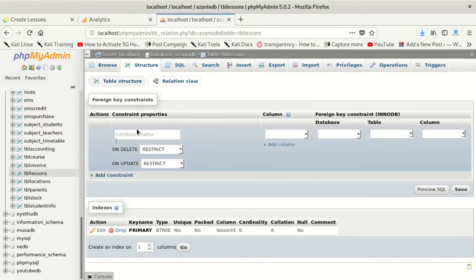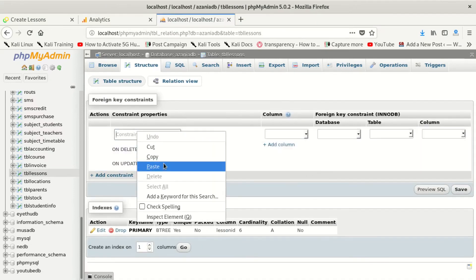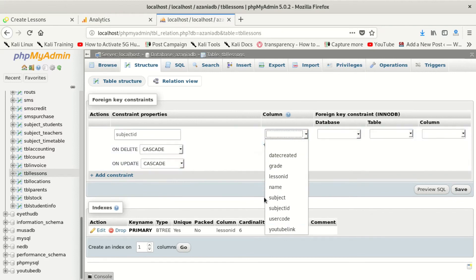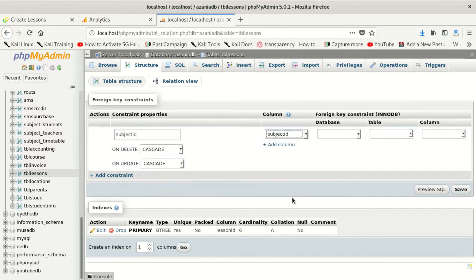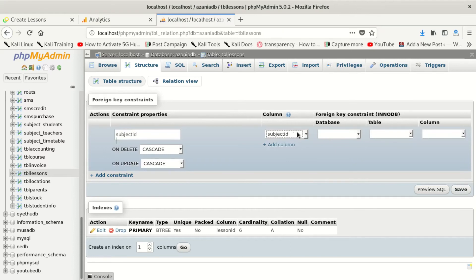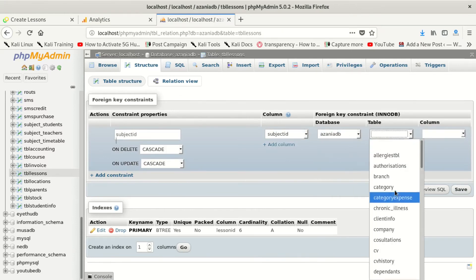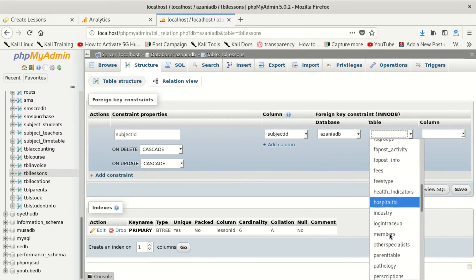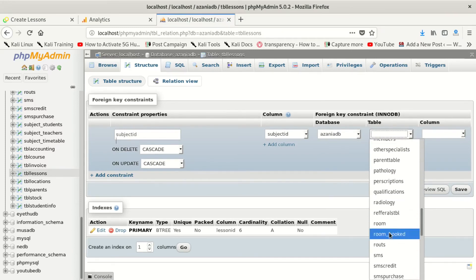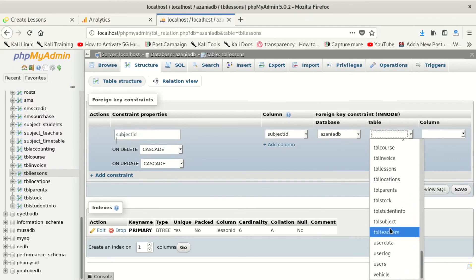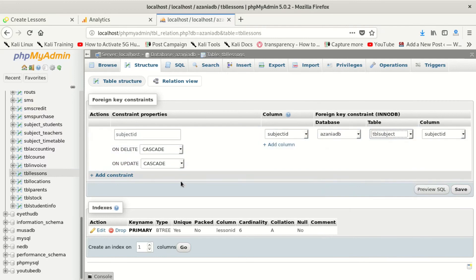Now we try to set the foreign key again — ID, on cascade, on cascade. We look for subject_id, select the table, and save. Yes, it worked!